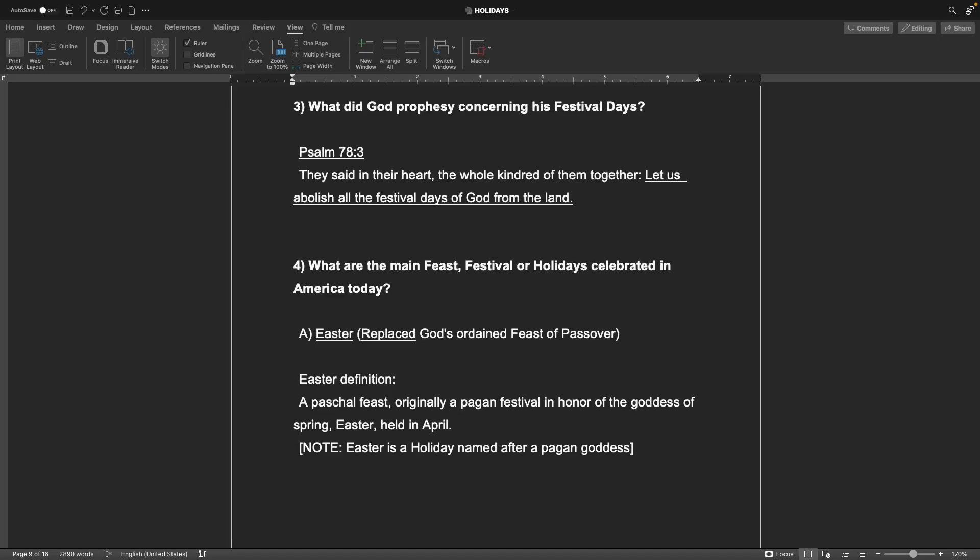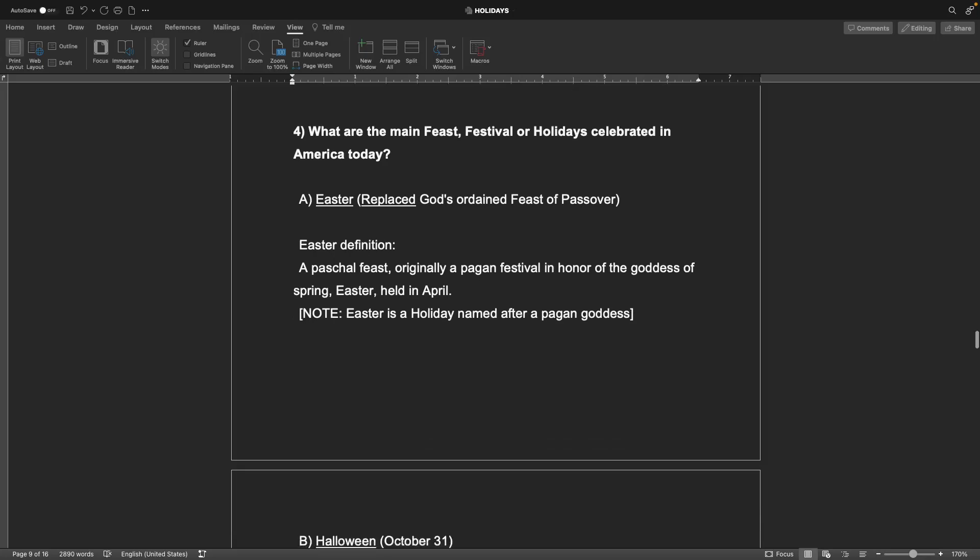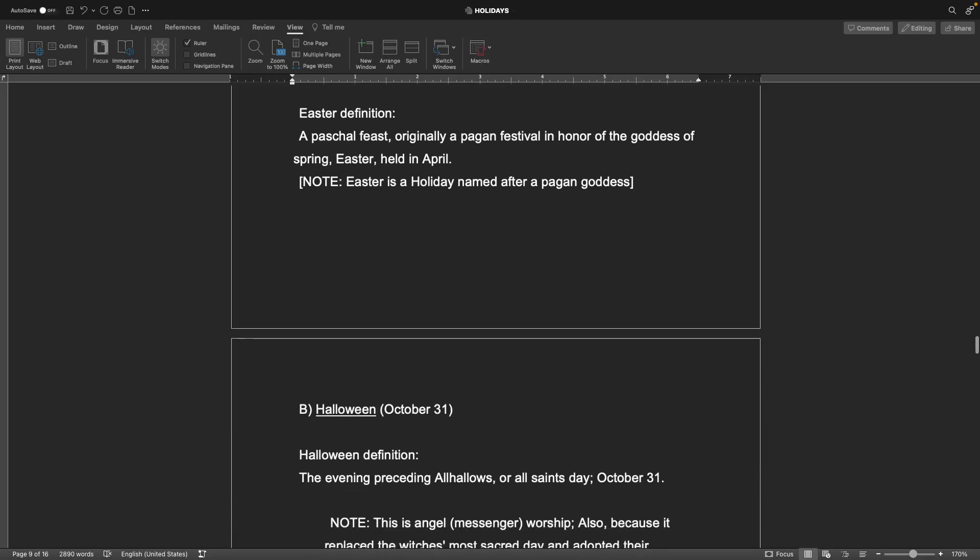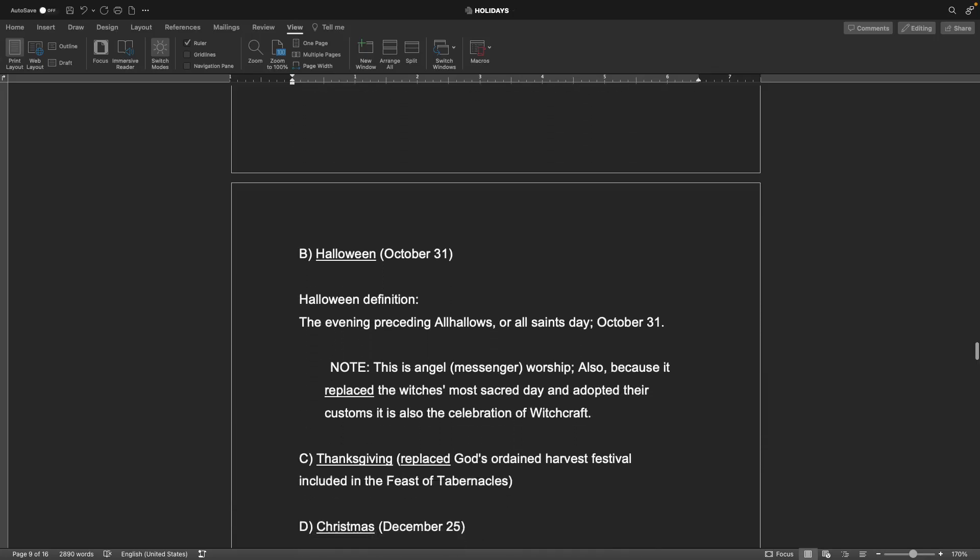A is Easter, replaced God's ordained feast of Passover. Easter definition: a Paschal feast, originally a pagan festival in honor of the goddess of spring, Esther, held in April. Note, Easter is a holiday named after a pagan goddess, the pagan goddess of spring.